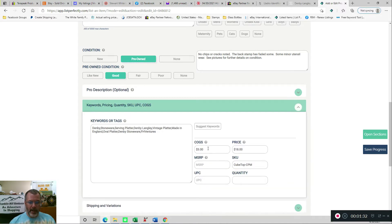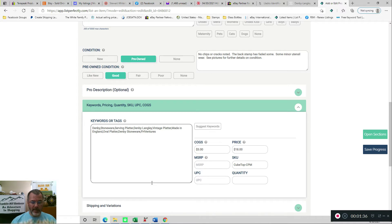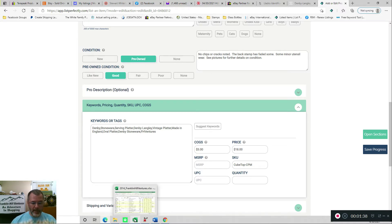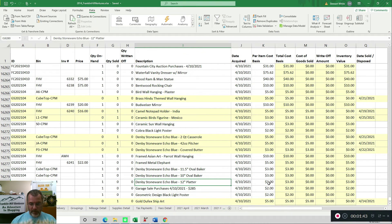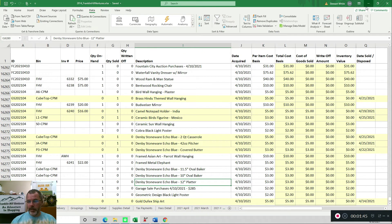I'll always enter that when I'm first listing the item, but just in case I forgot to do that or that I entered an incorrect value, I'll go to my spreadsheet real quick. Here's the Denby 12-inch platter. $3 was my cost of goods sold, so I'm good there.